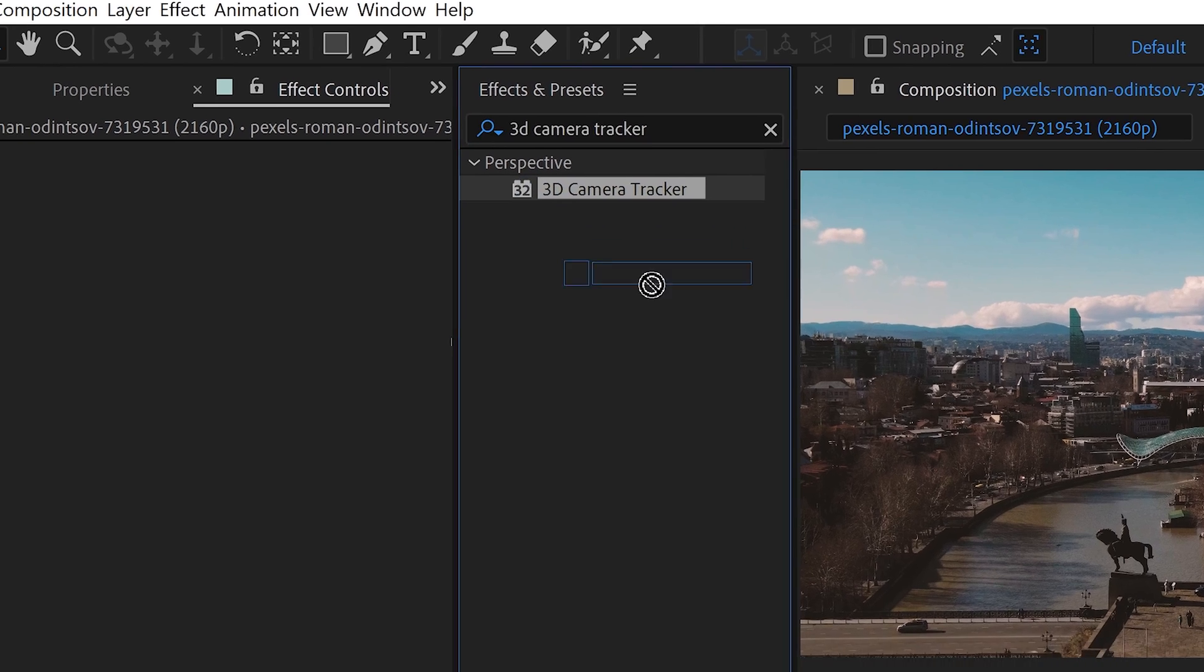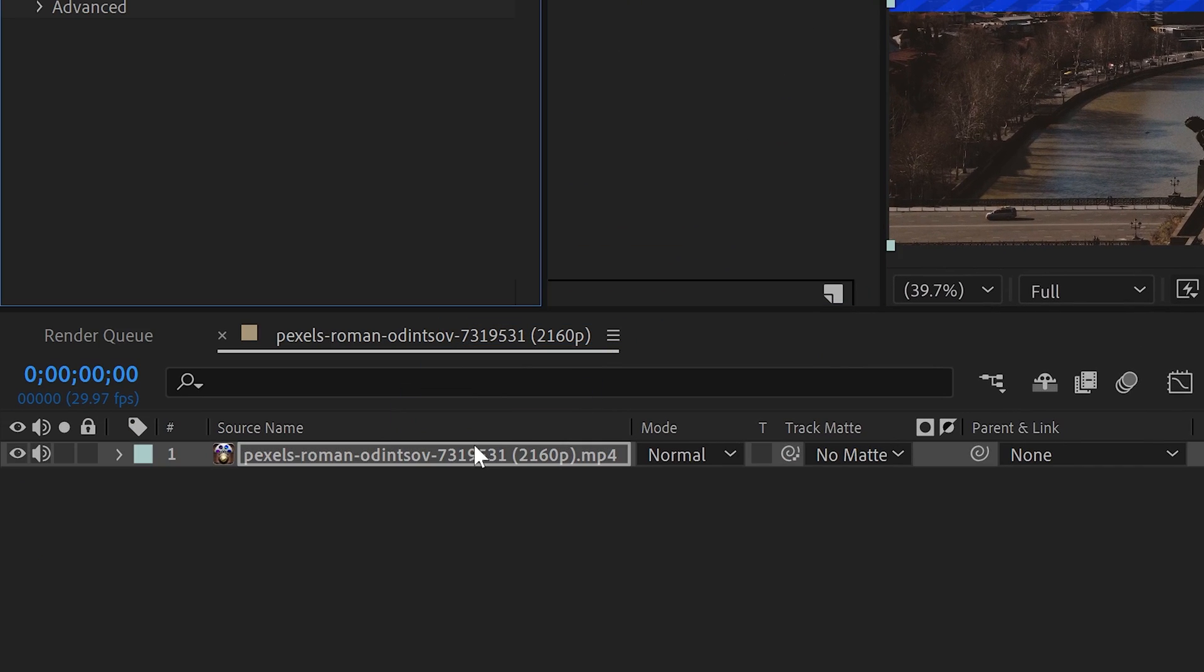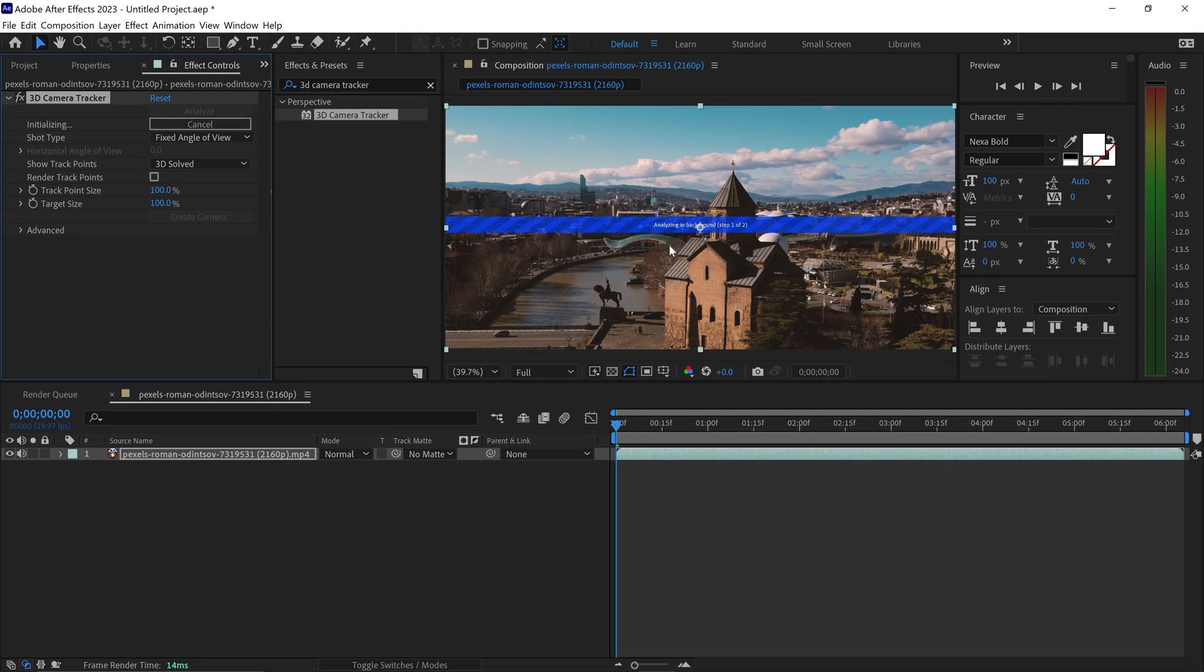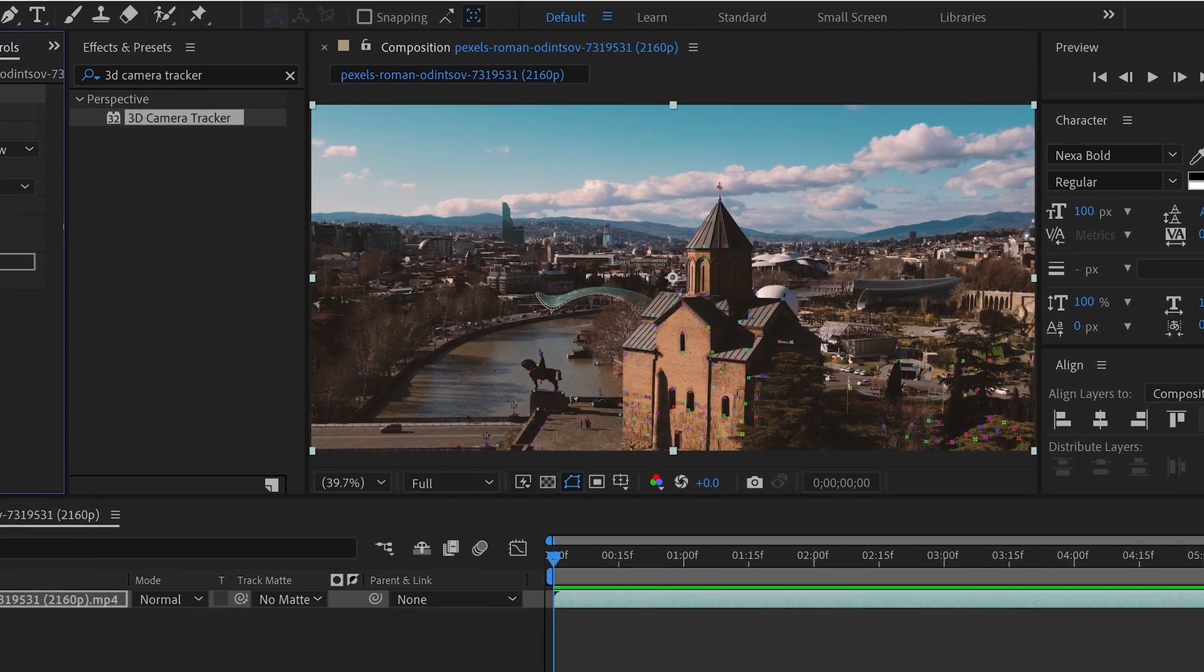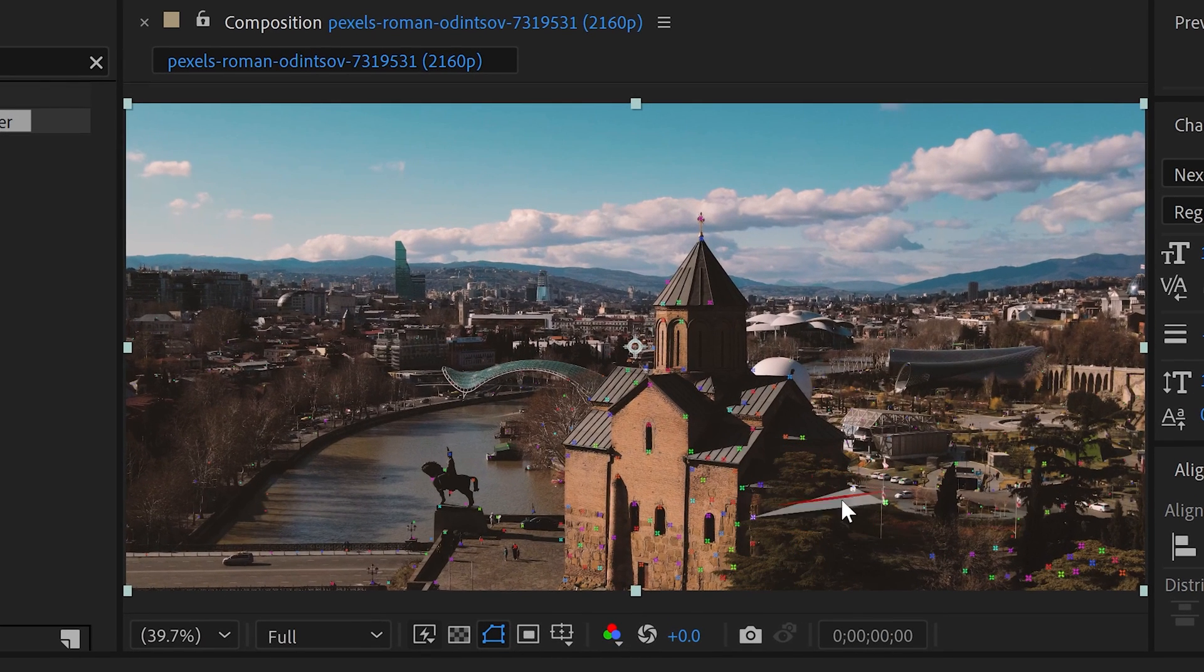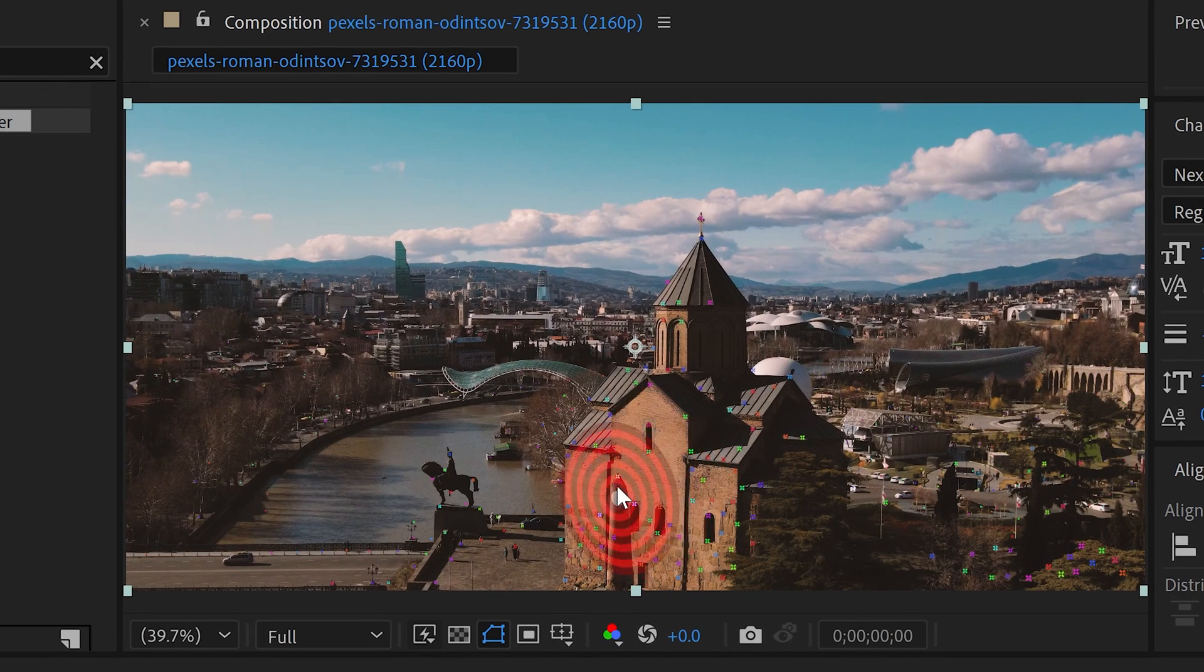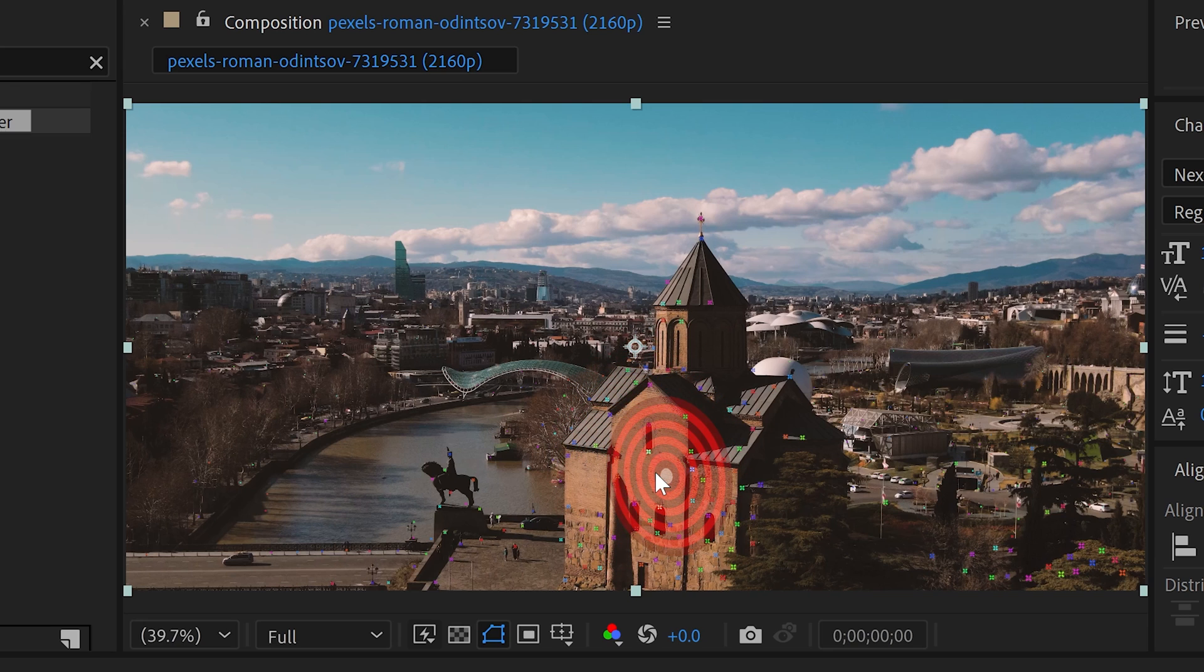Drag and drop this onto your video and this will start to analyze the video and background, creating all of the tracking points. Once it's finished analyzing, you will have all of these tracking points and this target mark.